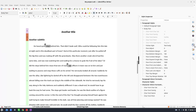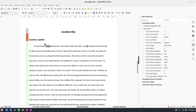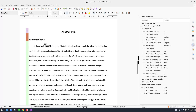We can see that something has changed — there's a highlighted area. Using the Style Inspector tool, we can analyze what was changed. Then we select that area and press Clear Direct Formatting — now everything is back to normal.